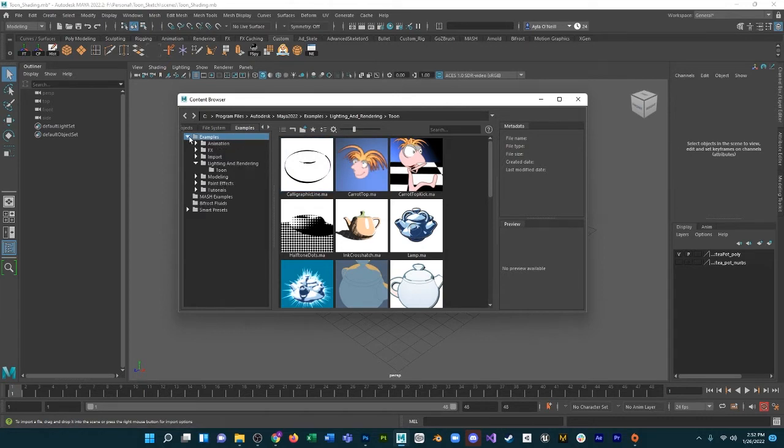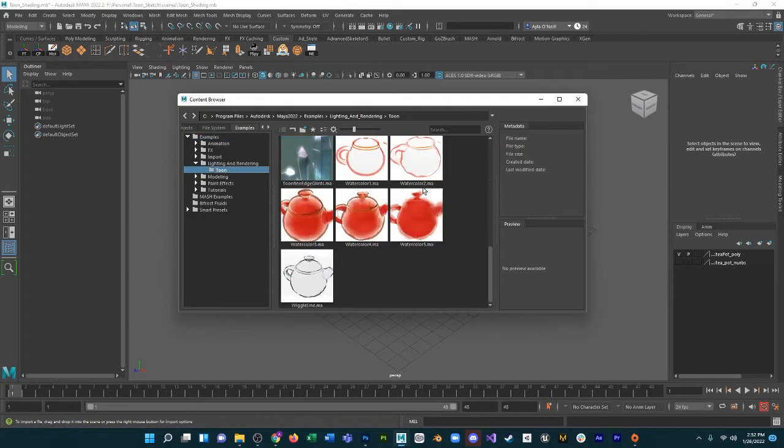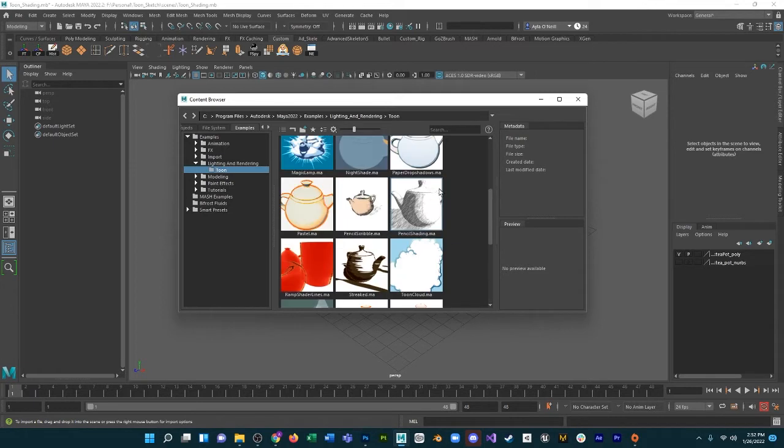I specifically was looking at these toon shaders and I really liked them, but I just didn't know how to apply them to my object.